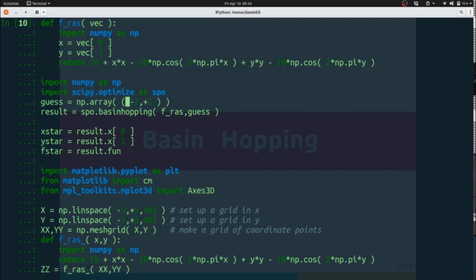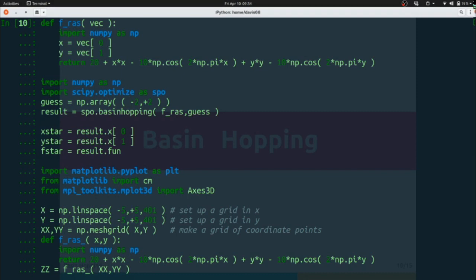You'll notice here that the way I've set up my guess is as a two-element array: negative two, positive two. So X is negative two, Y is positive two.